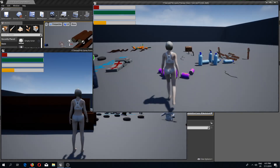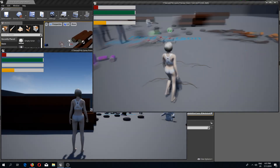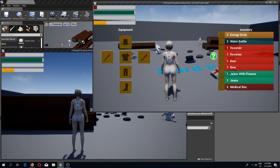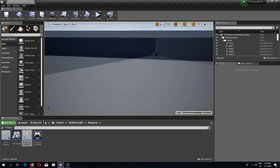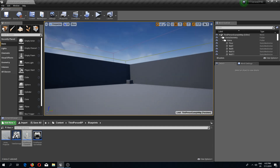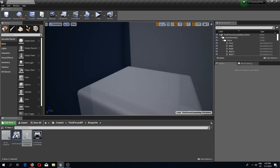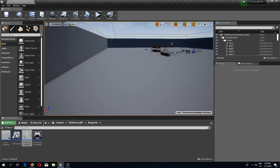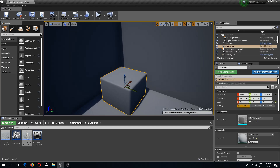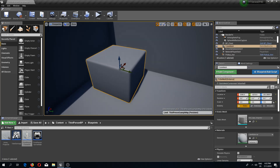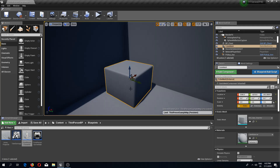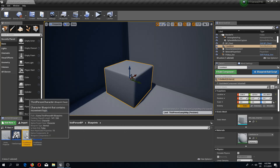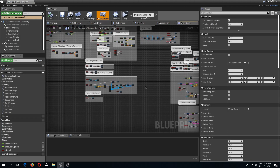Welcome back guys to another epic Unreal Engine 4 tutorial. In this video we are going to respawn our characters once they have died. What I've done already is I've moved my cube from over here to over here and this is going to be my respawn location. All you need is the coordinates of the X, Y and Z axis of where you want your character to be spawned in. Now I'm going to open up my third person character and let's begin.